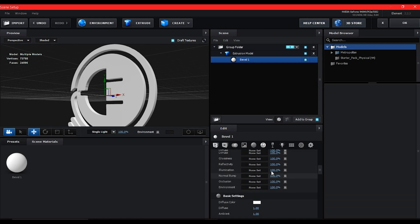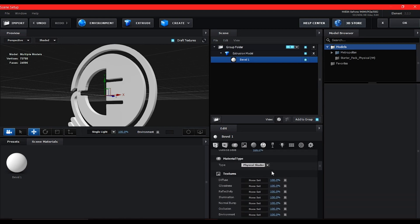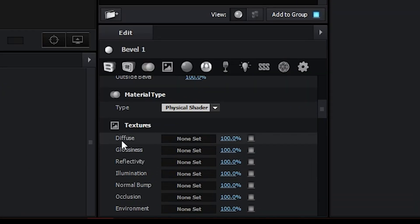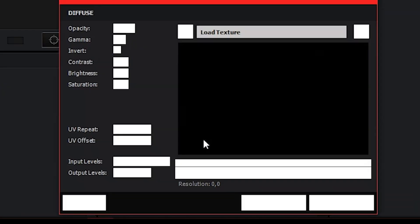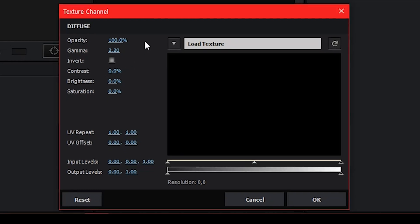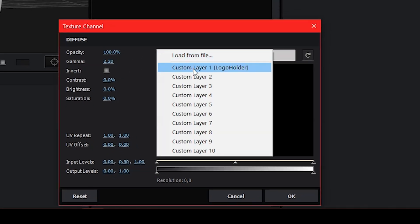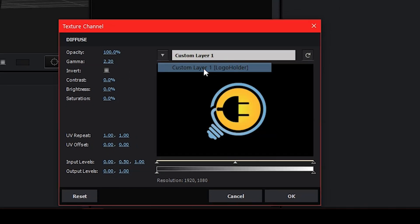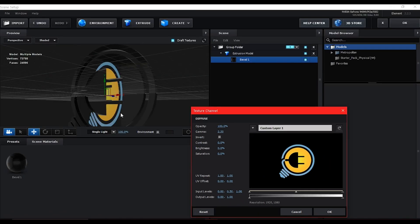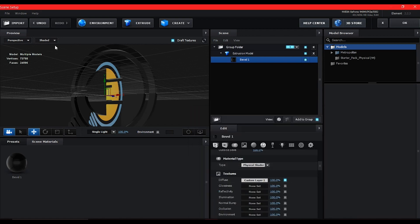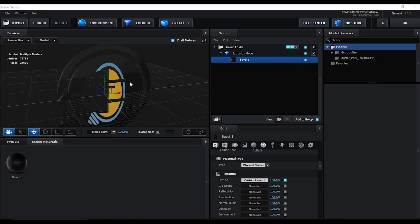You see it's not set, so select it. Then on the dropdown, select the logo holder layer. That is going to automatically apply the texture to your model or object in Element 3D.